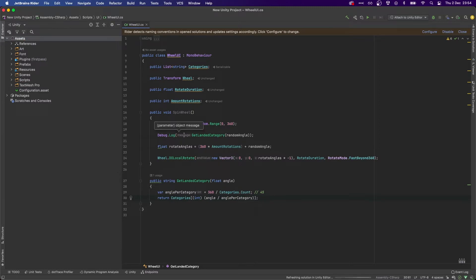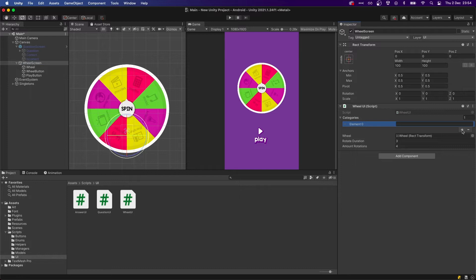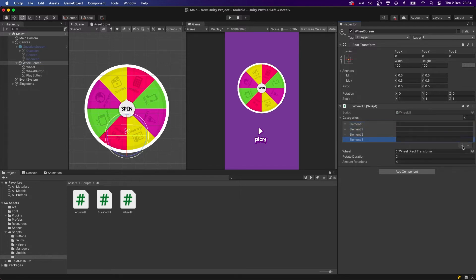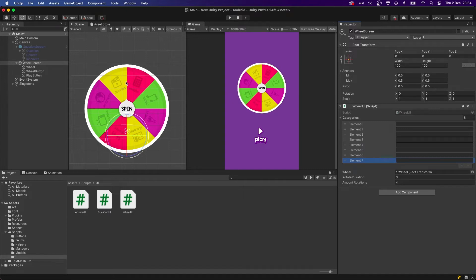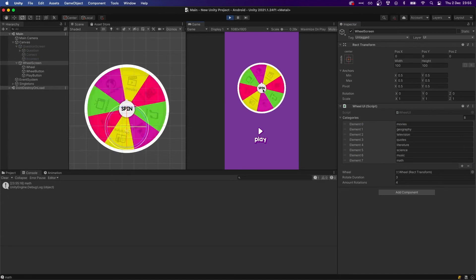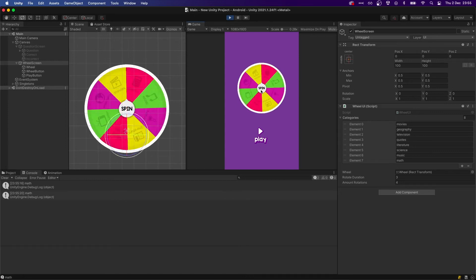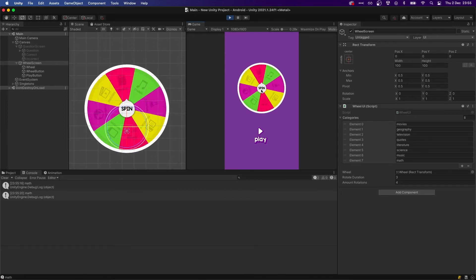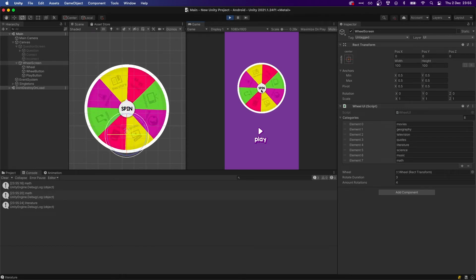Now in Unity let's add our eight categories — adding eight elements here, making sure we go in order, with the first one being Movies. If we press spin it's going to land on Math. Let's try again — Math again. Let's try once more. As you can see, since we're using math we don't have to wait until it finishes spinning to know what the result is going to be.